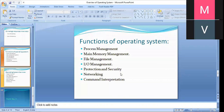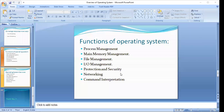The next function is secondary storage management, which is also included in memory management. The operating system performs various activities in connection with disk management: free-space management — managing free space on disk by reclaiming memory from used objects — storage allocation — allocating storage area for storing new programs — and disk scheduling as well.